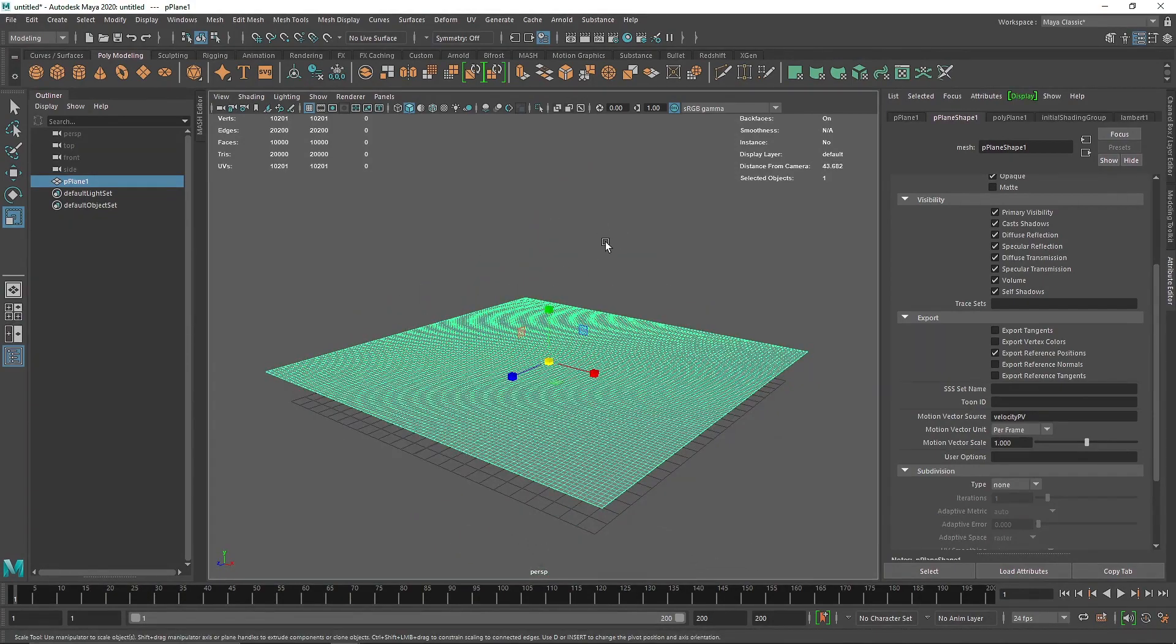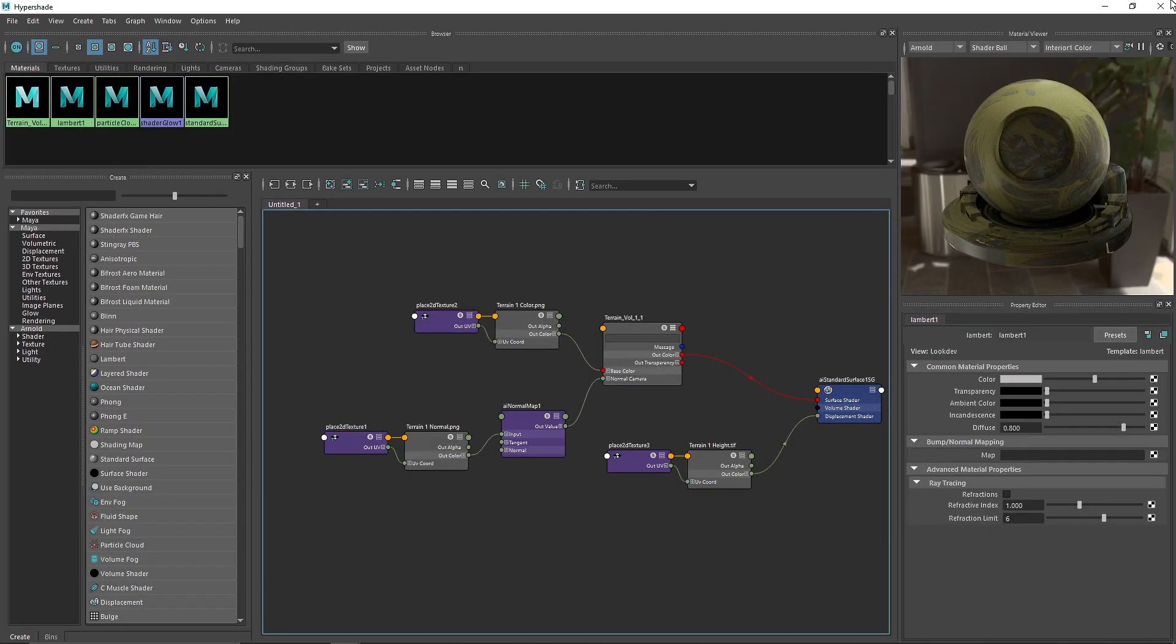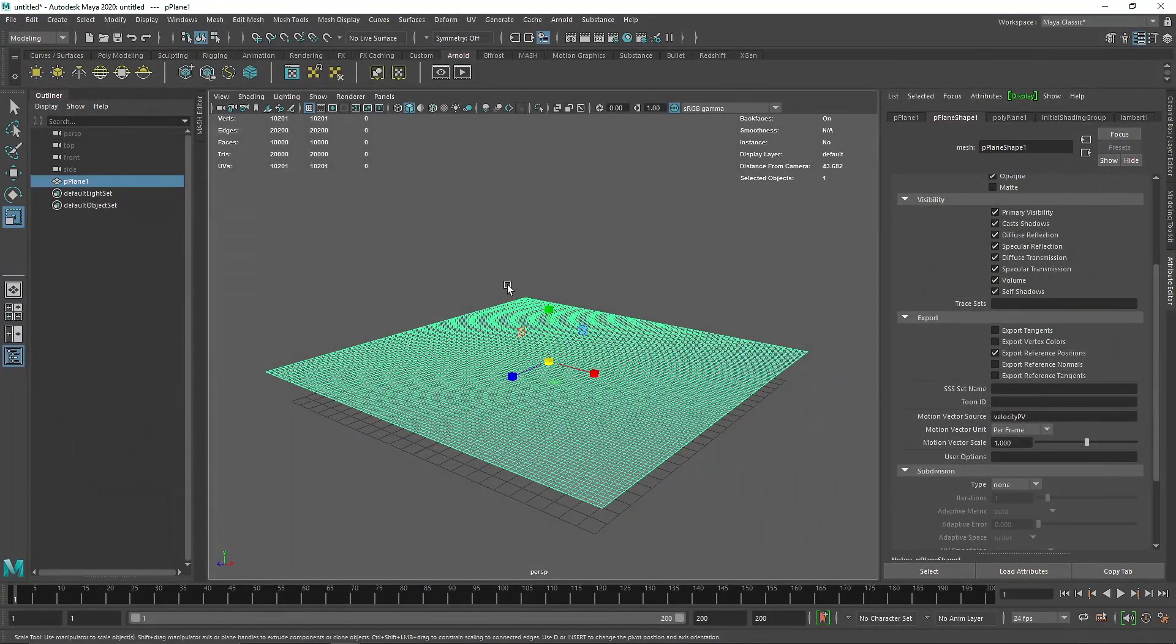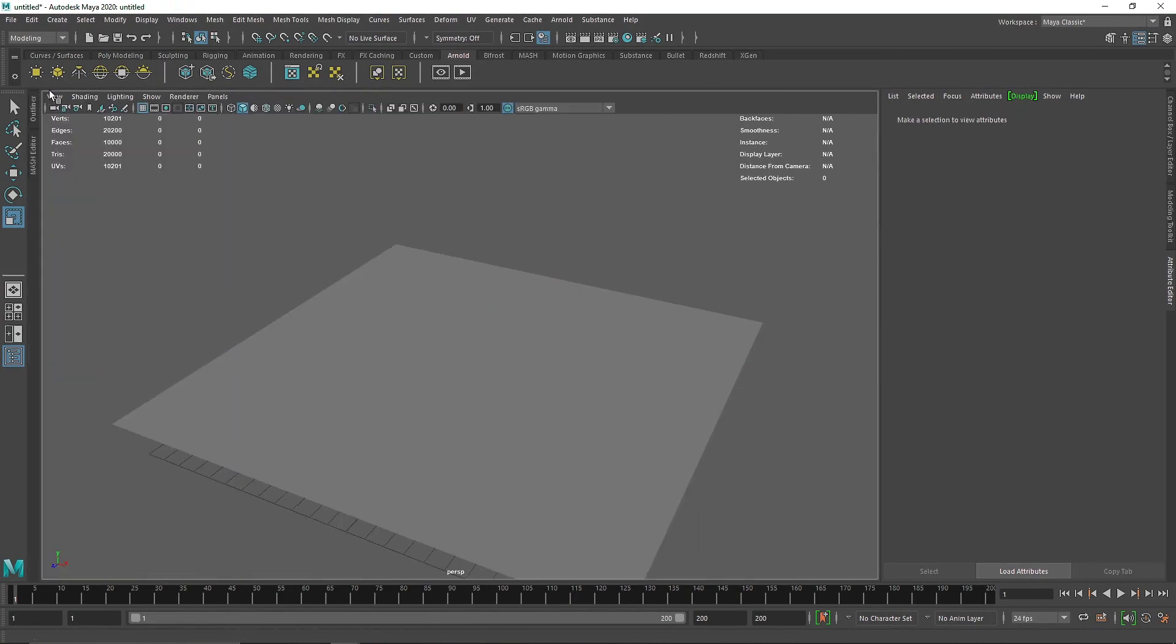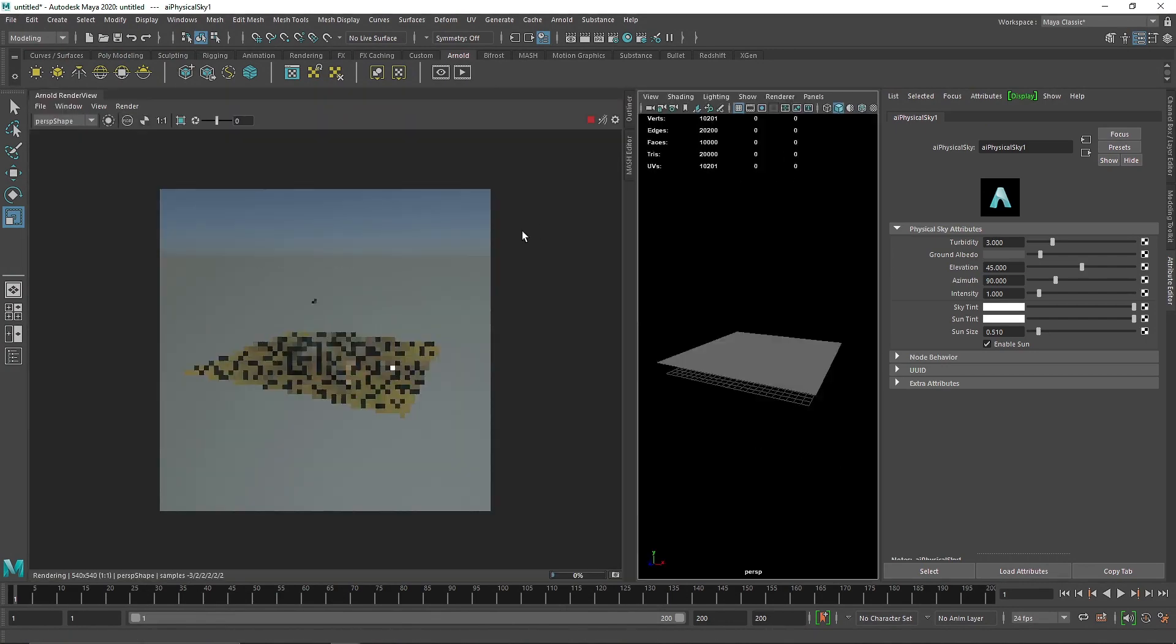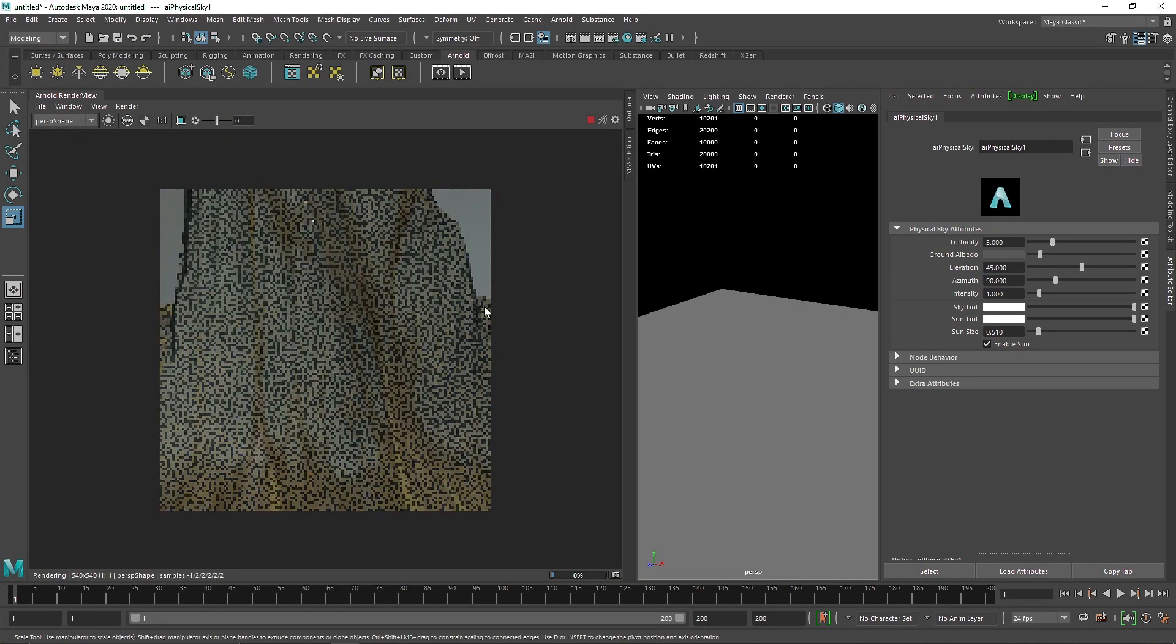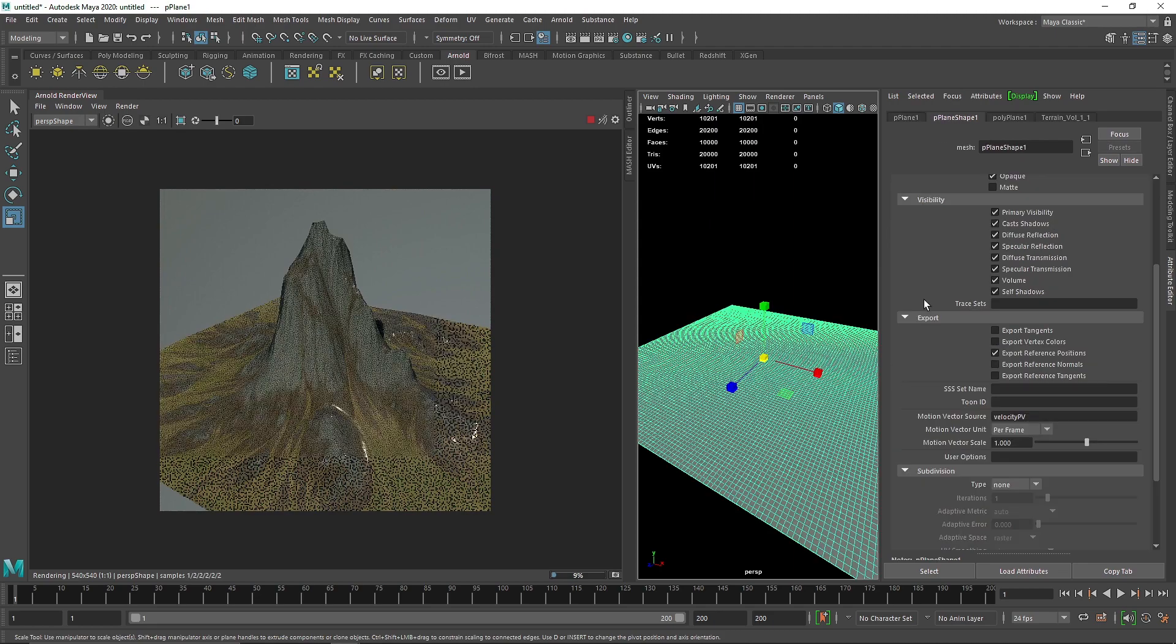The next thing we want is to apply some material. I already have a material created here, using one of my terrains from my terrain collection volume 1. If you want this, it will be in the description. I'm going to apply this to my plane, and let's quickly take a physical sun and sky and IPR.